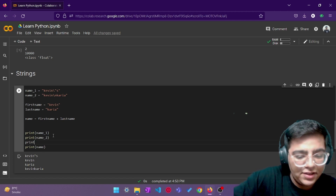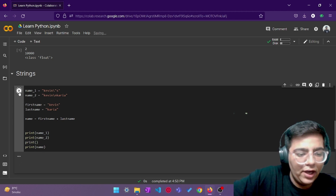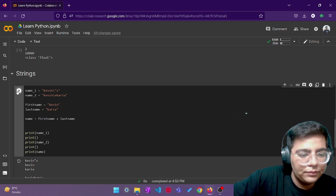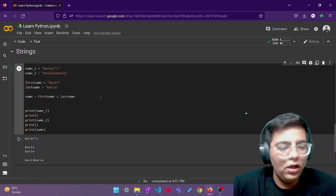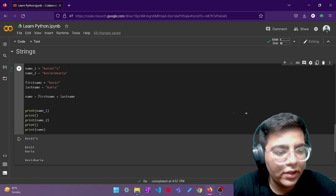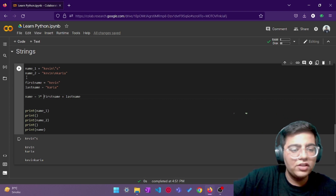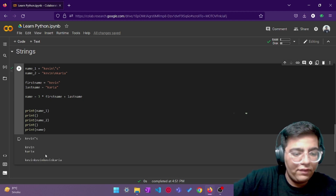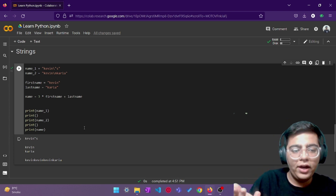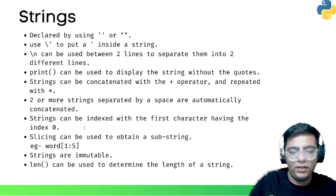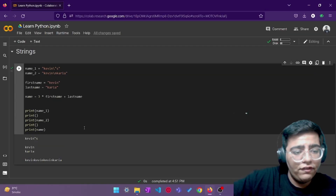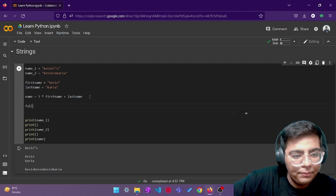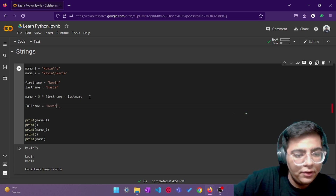I receive 'KevinKarya' with no spaces. If you want to separate output you can just call print with nothing inside and get an empty line. I can also do three times first name plus last name — this multiplies the name three times, giving 'KevinKevinKevinKarya'. That's how you can concatenate strings and repeat them with the asterisk operator.